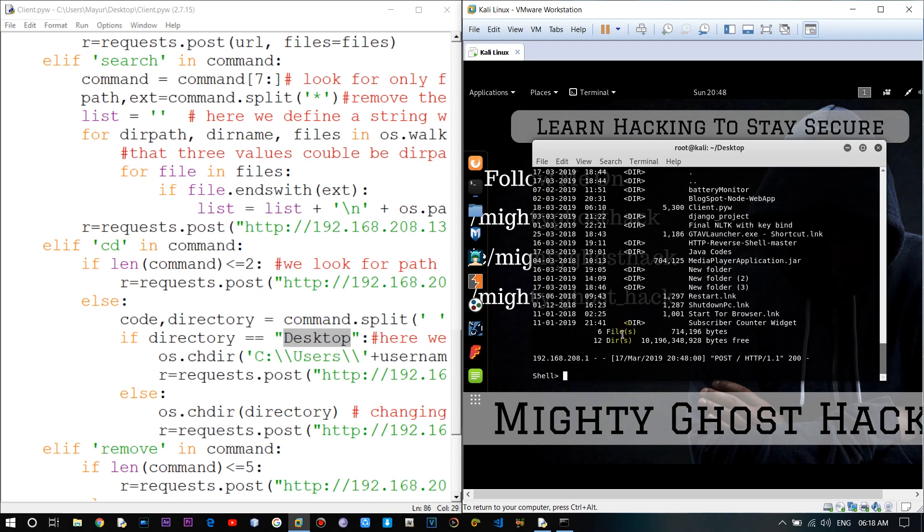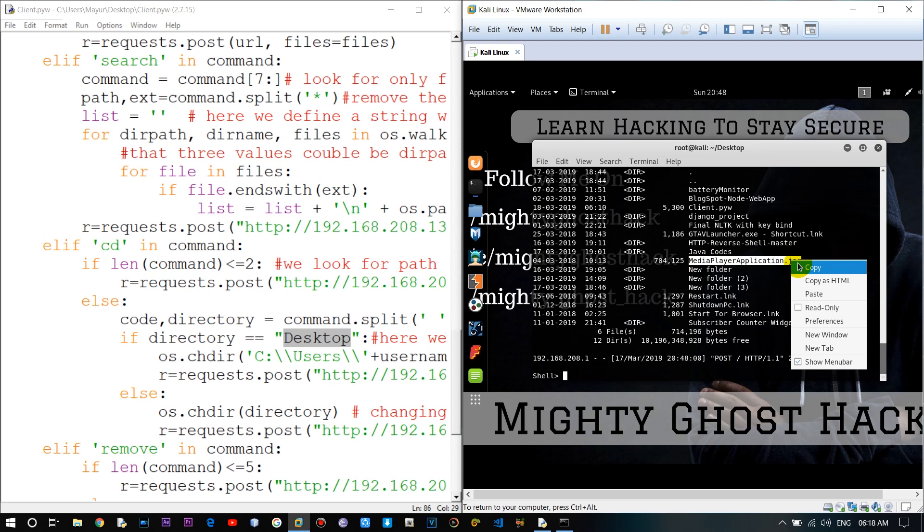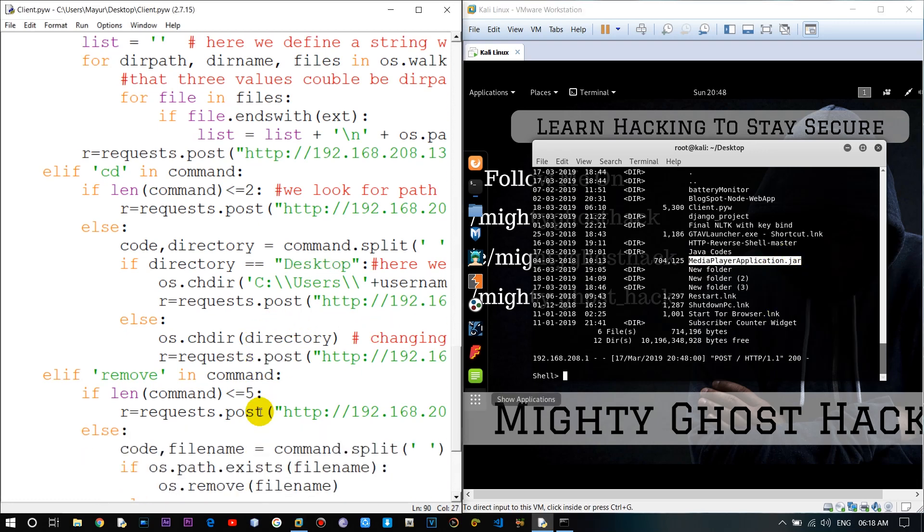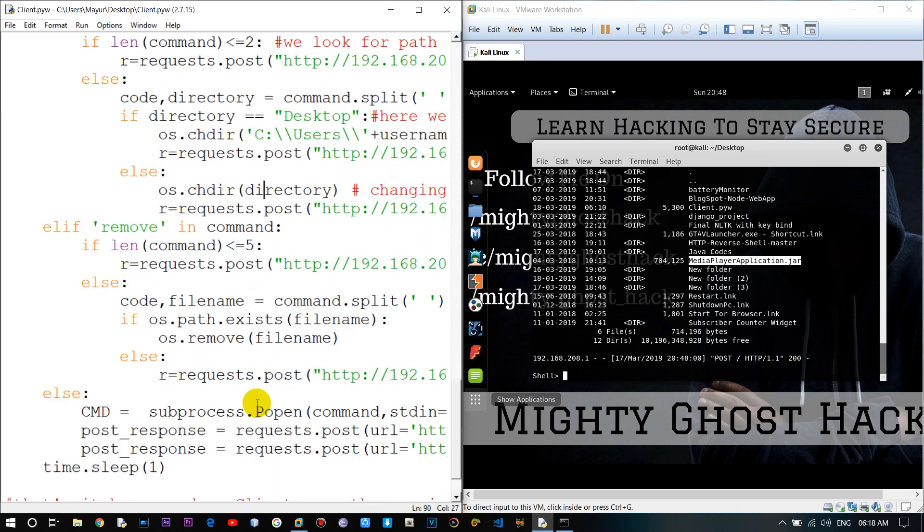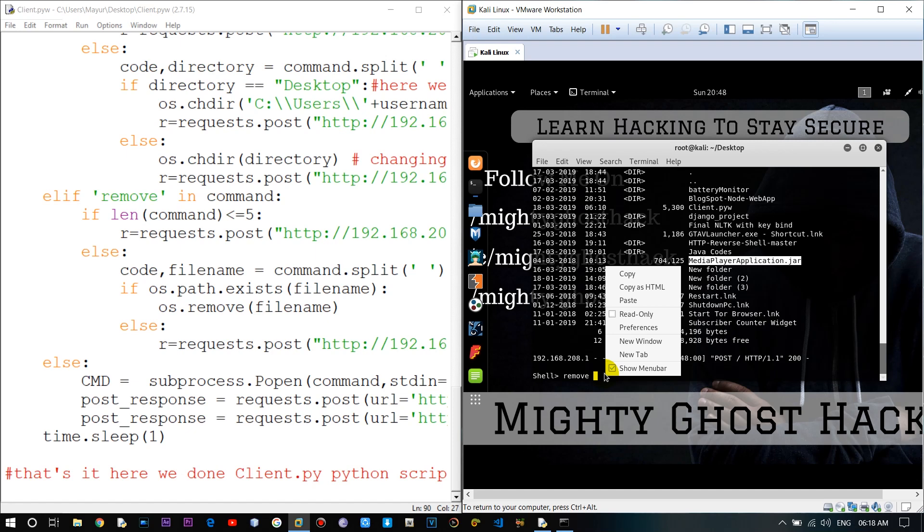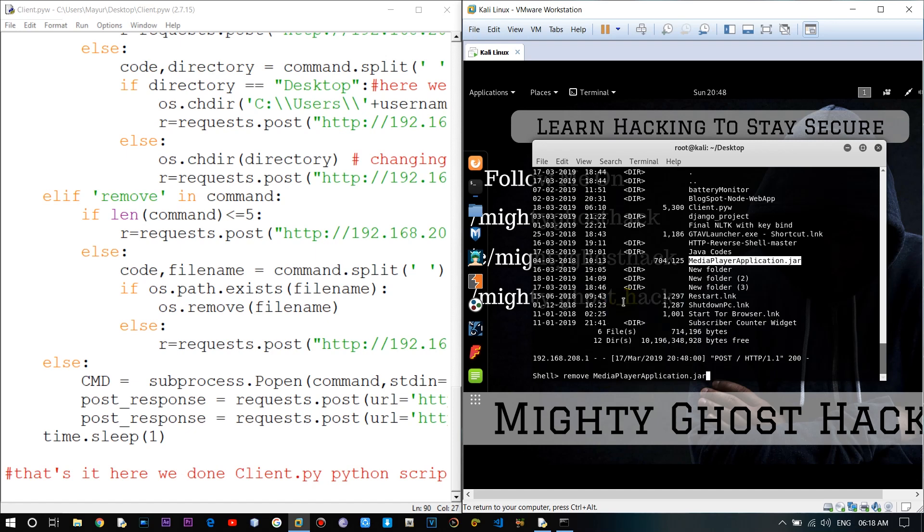Now let me copy any file for the delete purpose. And our last command is remove command which is also created with the help of the os module. So with the help of remove command we can remove the file from victim computer.